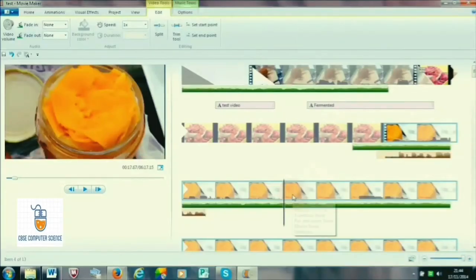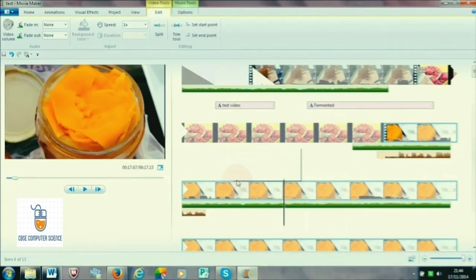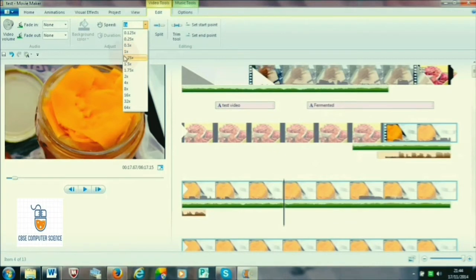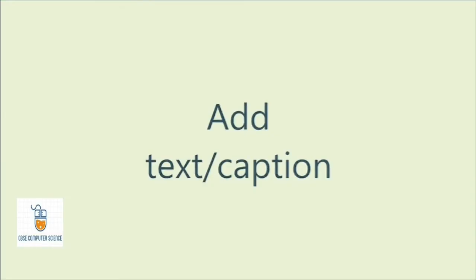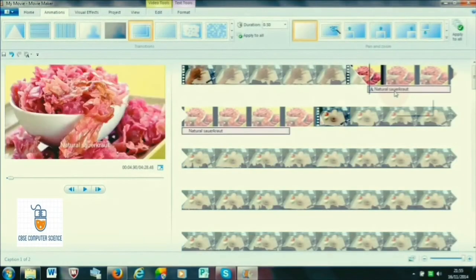Now let's see how we can change the speed of the video. We can either increase or decrease the speed. Select the part of the video whose speed you want to change and go to the Edit tab, where you have the Speed drop-down menu. Options like 2x, 4x, and 8x are available. For increasing speed, go to higher multipliers; for decreasing, choose smaller numbers. If you select 4x, the video's current speed becomes 4 times faster.